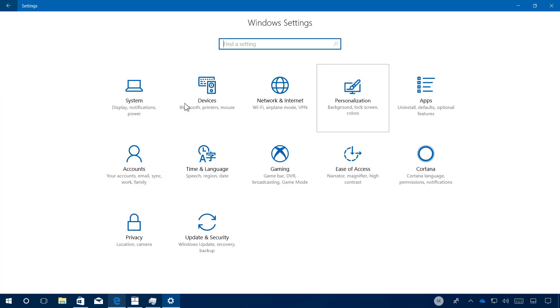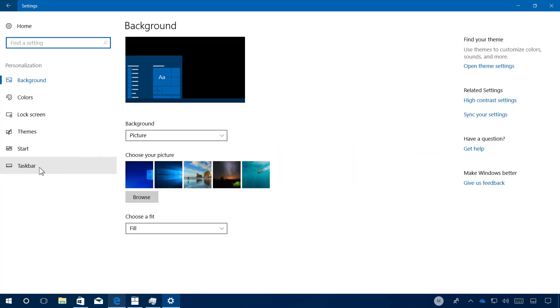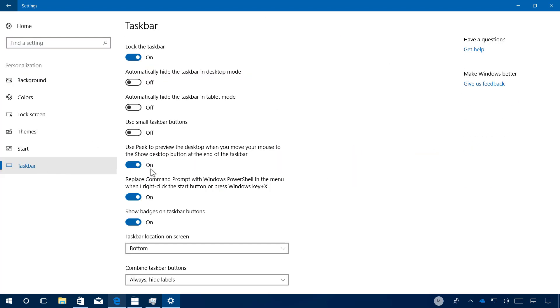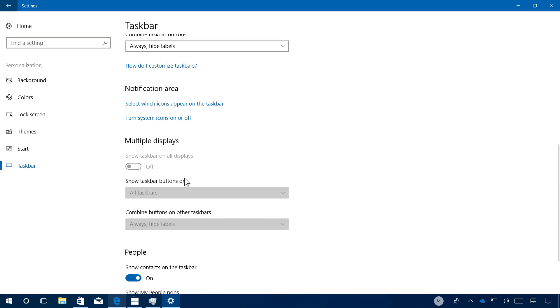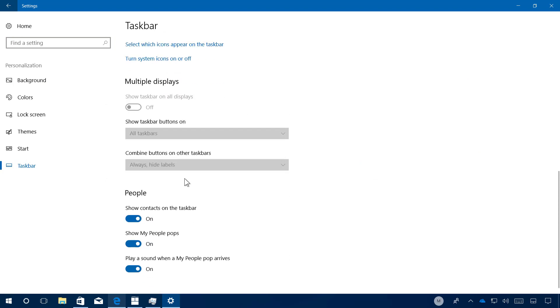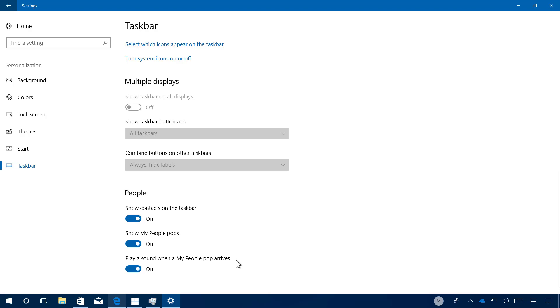On personalization taskbar, there is nothing new on this page other than Microsoft just renaming tabs for My People with the word 'pop.' And you see that reflected on this option and right here on this option.